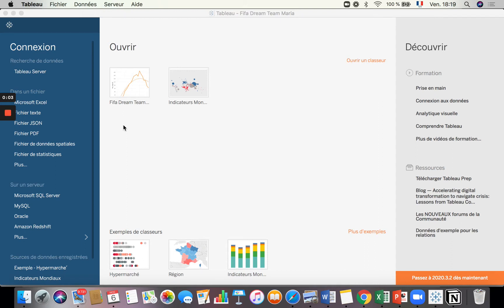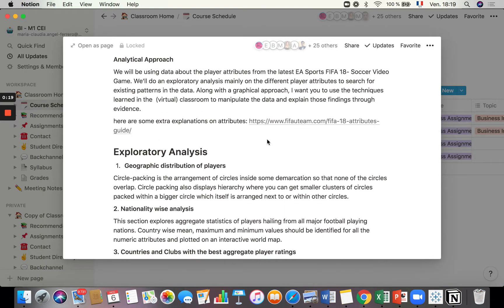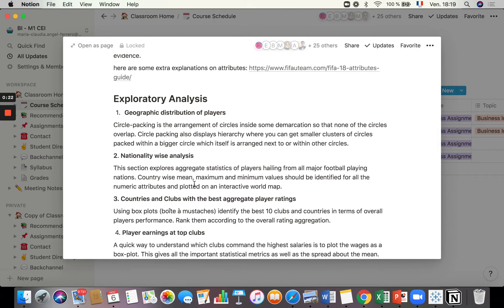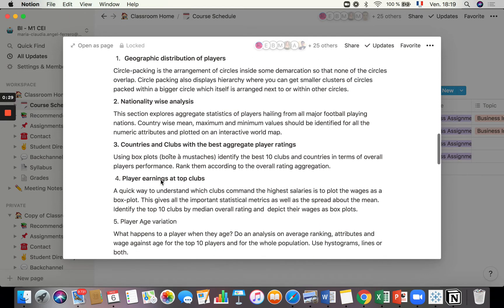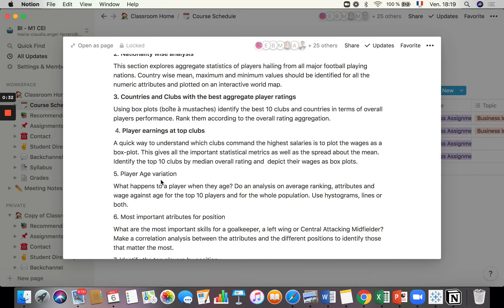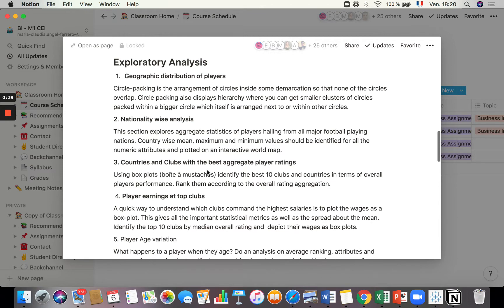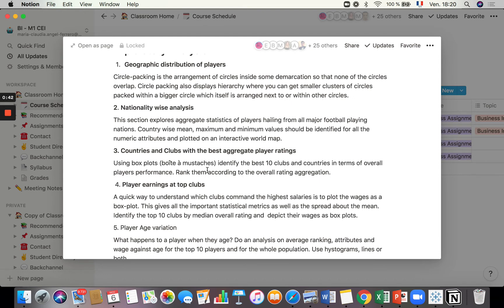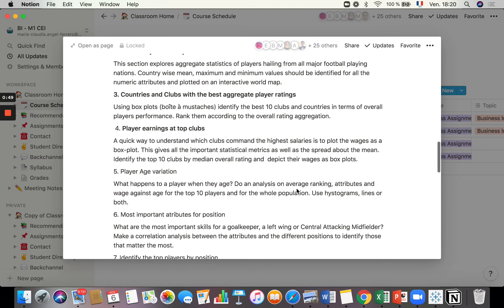Hello. I'm going to show you how we do our exercise on the FIFA 2018 data set. Here I have the questions. The first thing is we have to upload the data set into Tableau and then we are going to do this analysis. For this first video, we are going to do questions one through five: geographic distribution of players and nationality-wise analysis, country and clubs with the best aggregate player ratings and player earnings at top clubs, and player age variations.